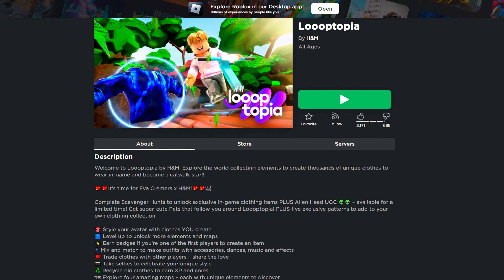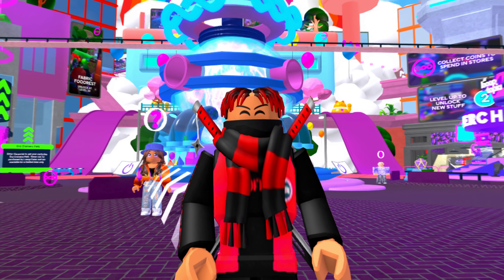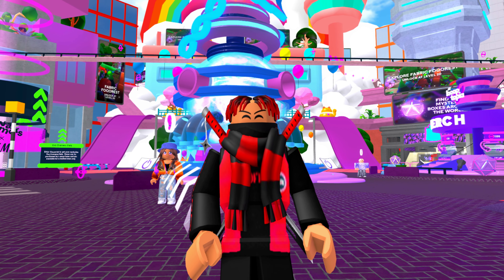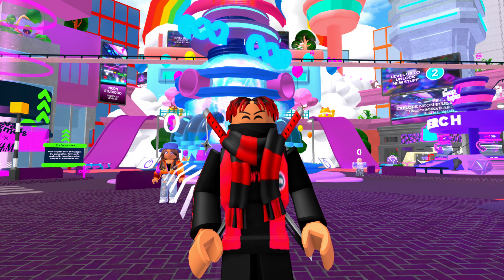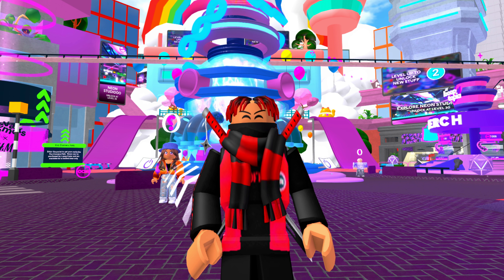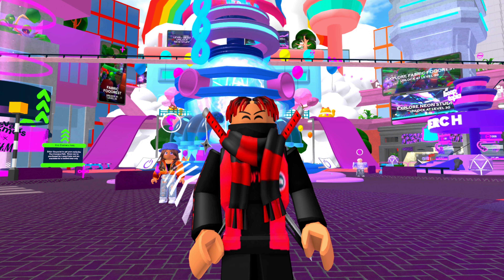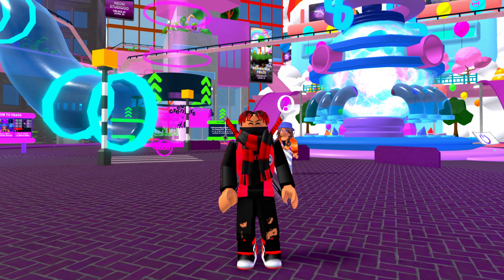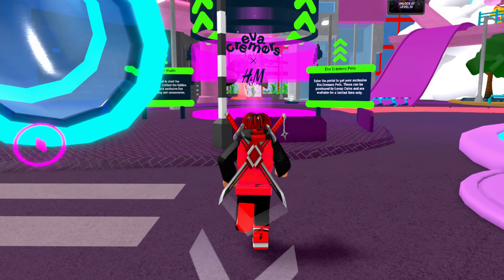The first thing you guys are going to want to do is search up this game called Loopopia. You guys are probably wondering — I've done a video on Loopopia before — but they have released a brand new free item for everyone, and it's a whole new different step to doing it. So I'm going to show you guys how to do it right now.